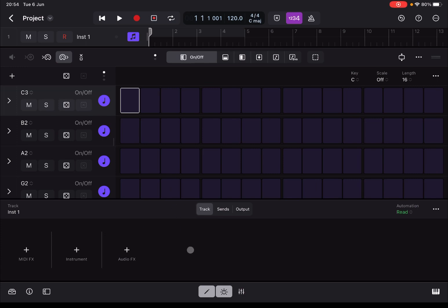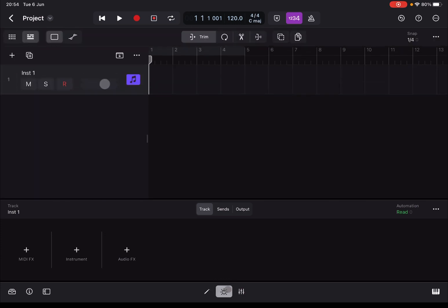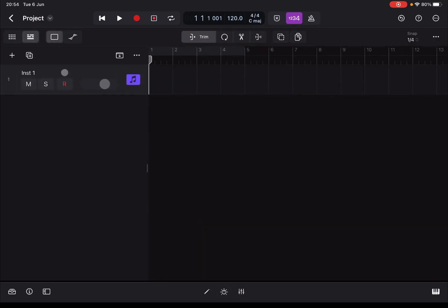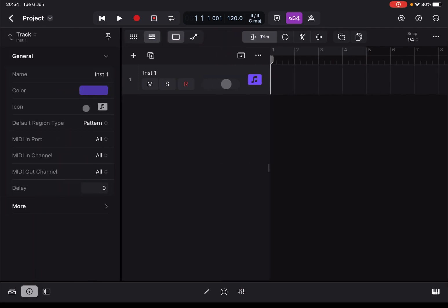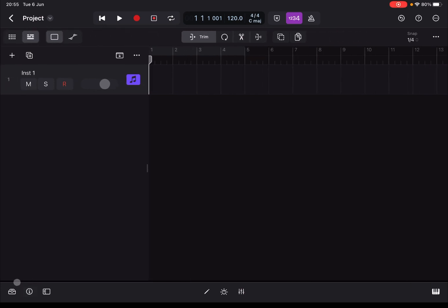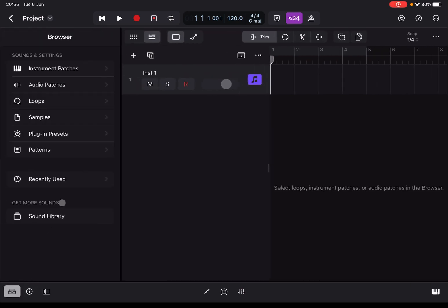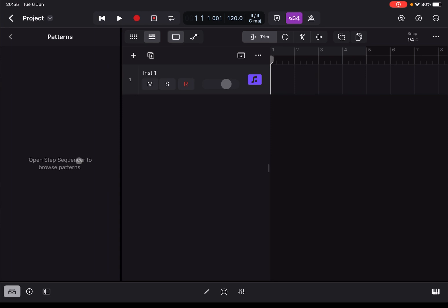Underneath you have the plugin editor as well, where you can see the reason there is no instrument associated with the particular track. If I close both editors, you can see it is a software instrument track, and if you go to the Inspector you can see that the default region type is Pattern.